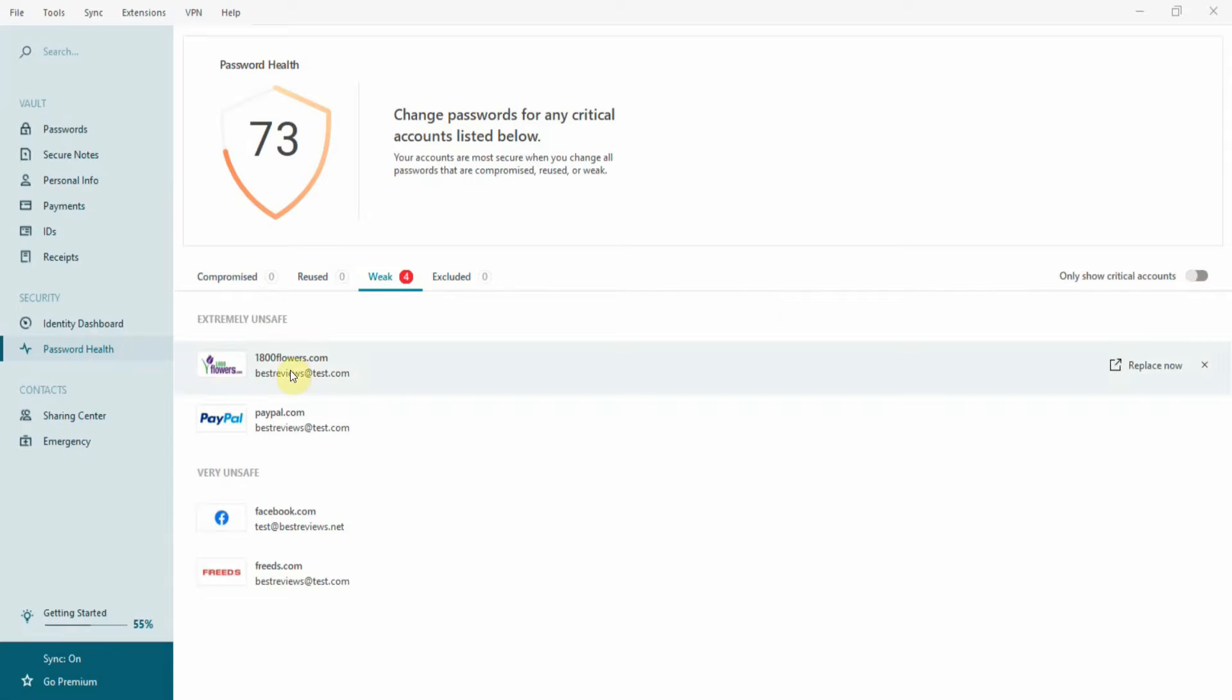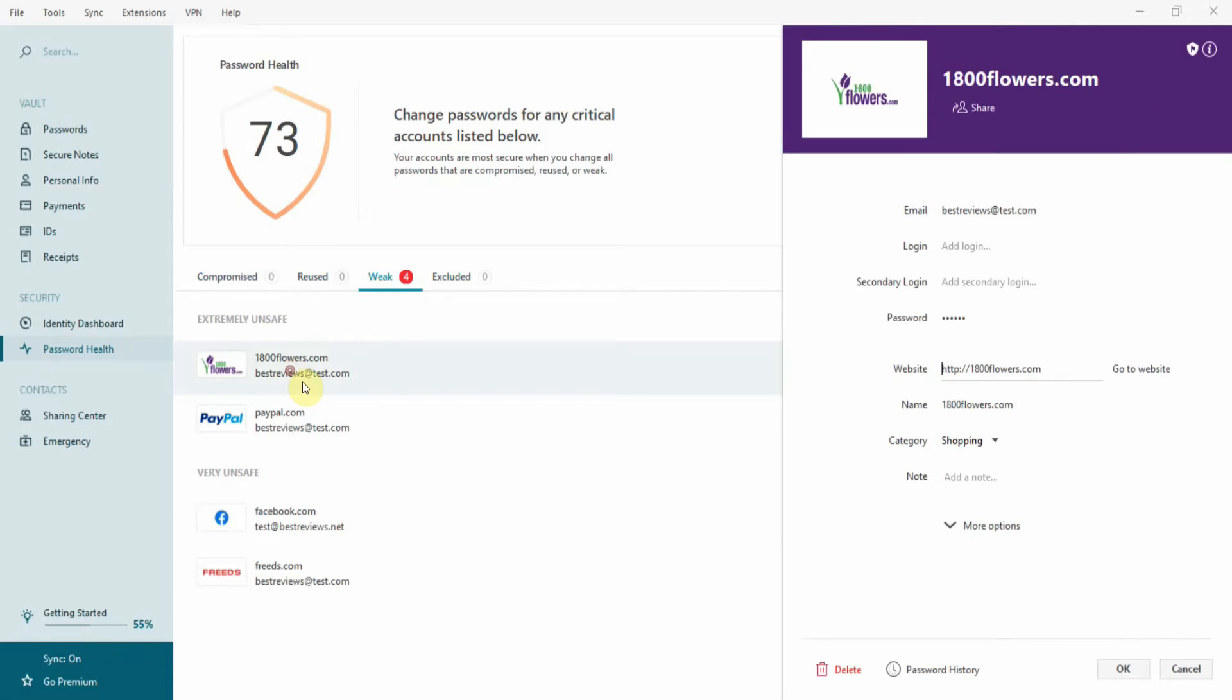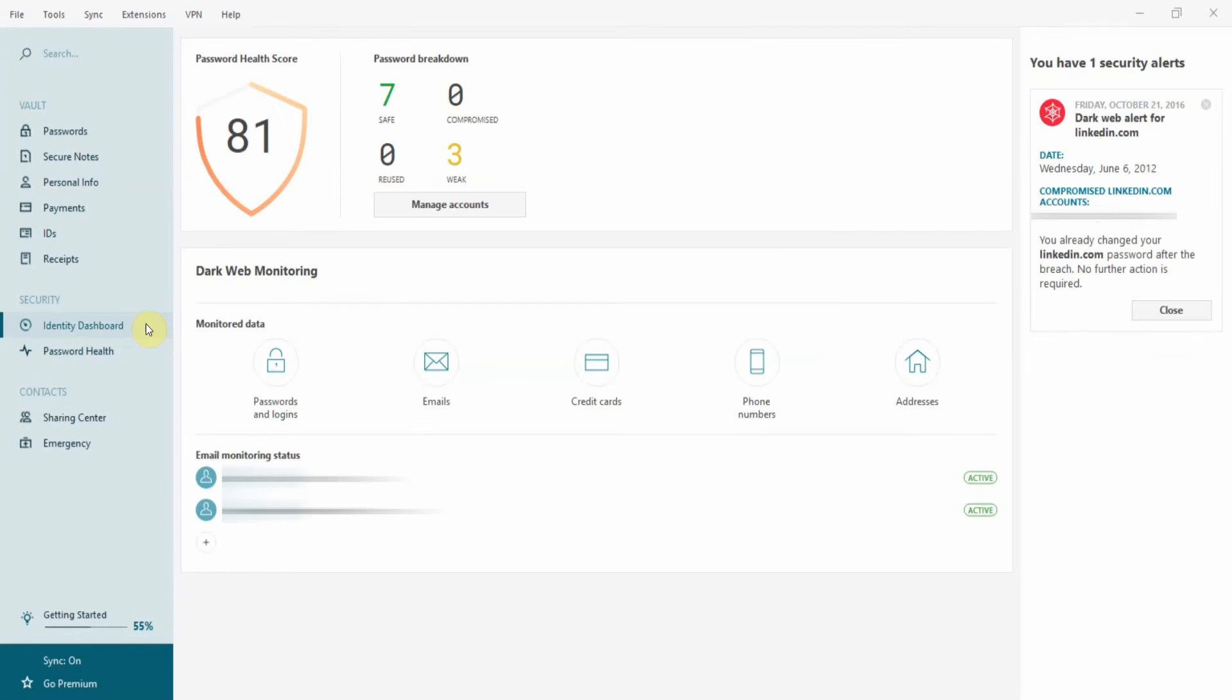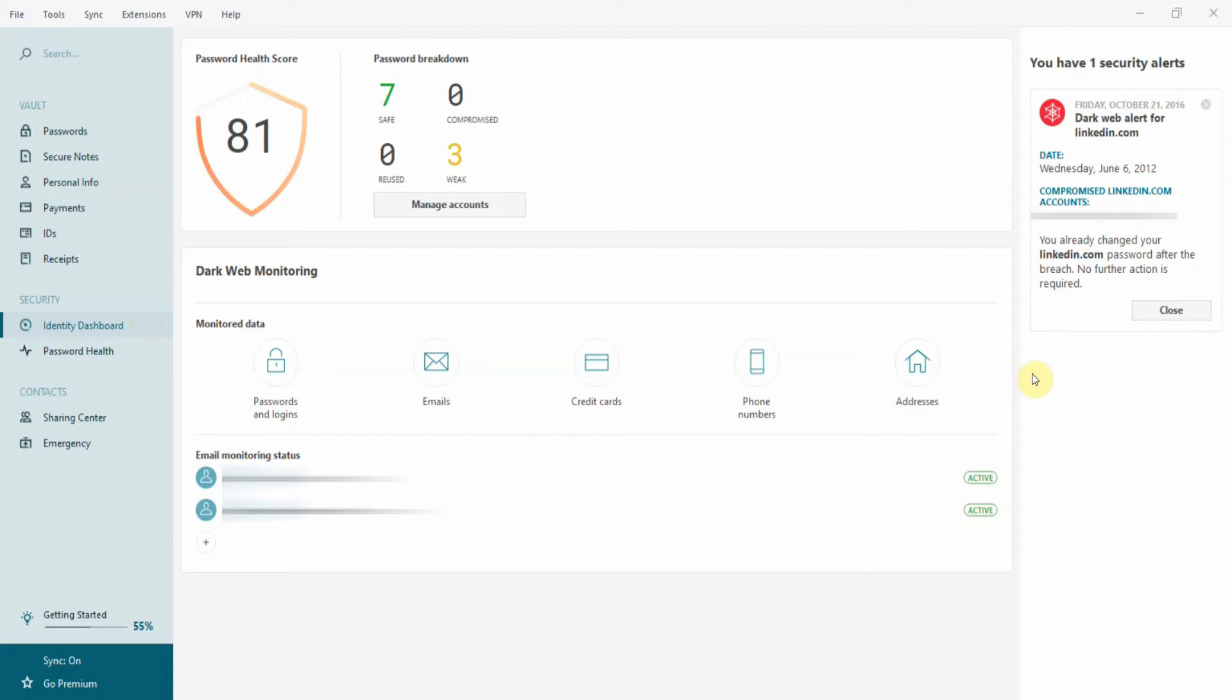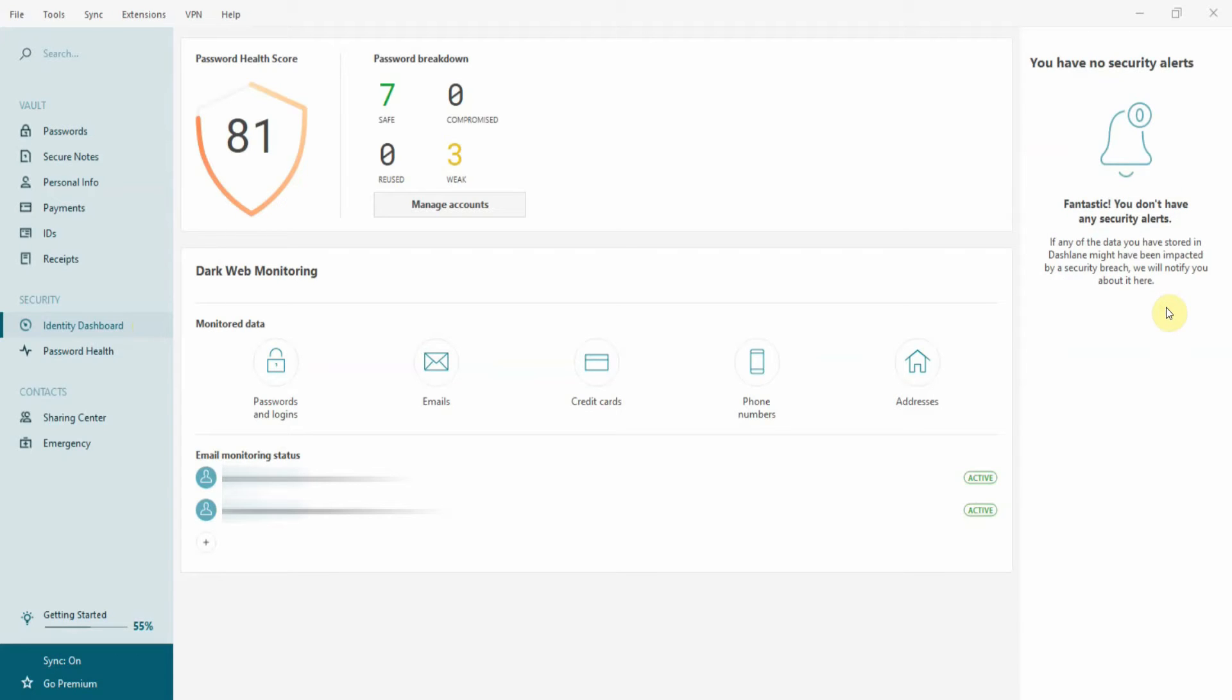One great feature is that the software scans the dark web to check if your email is associated with any website that has been breached. You can find this in the Identity Dashboard tab, where you can add any emails you want. From then on, Dashlane will provide pop-up security alerts when websites you use are breached and tell you how to protect your personal information.